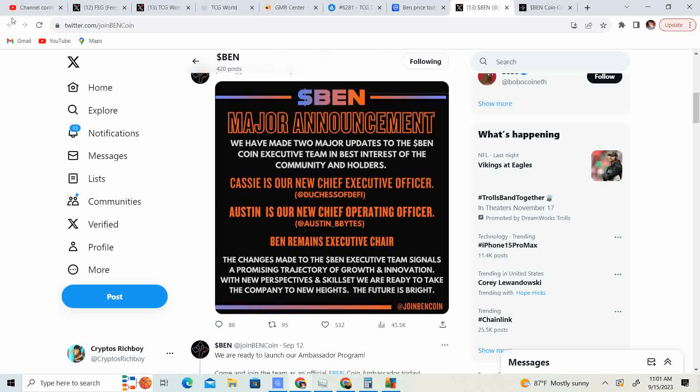So, major announcements. We have made two major updates to the Ben coin executive team in the best interest of the community and the holders. Cassie is our new CEO and Austin is the new COO. Ben remains executive chair. The changes made to the Ben executive team signals a promising trajectory of growth and innovation with new perspectives and skill set. We are ready to take the company to new heights. The future is bright.